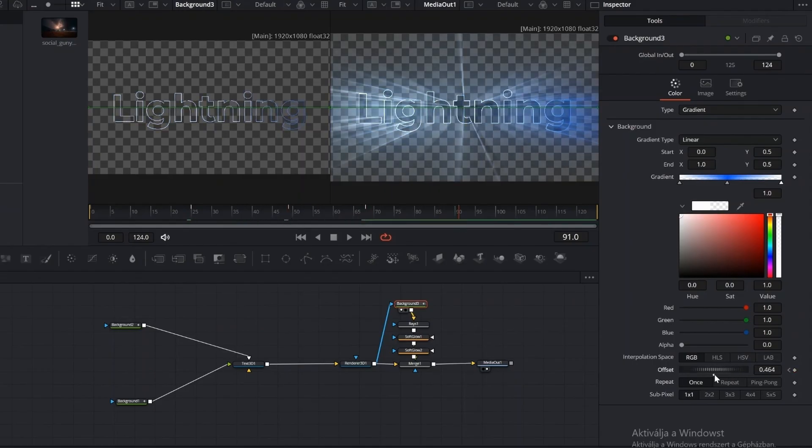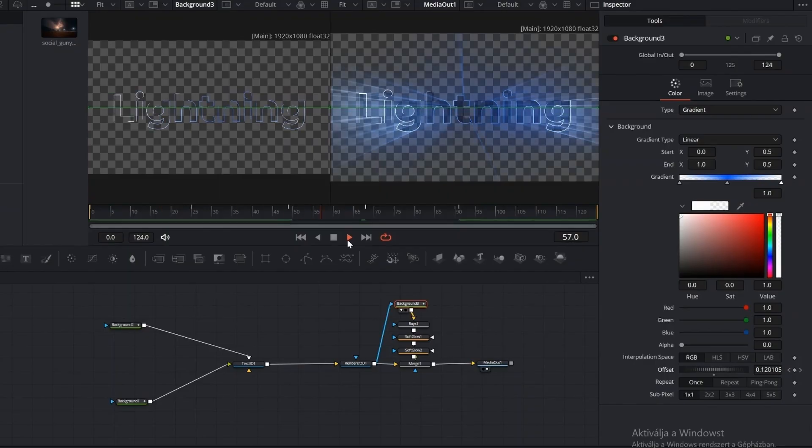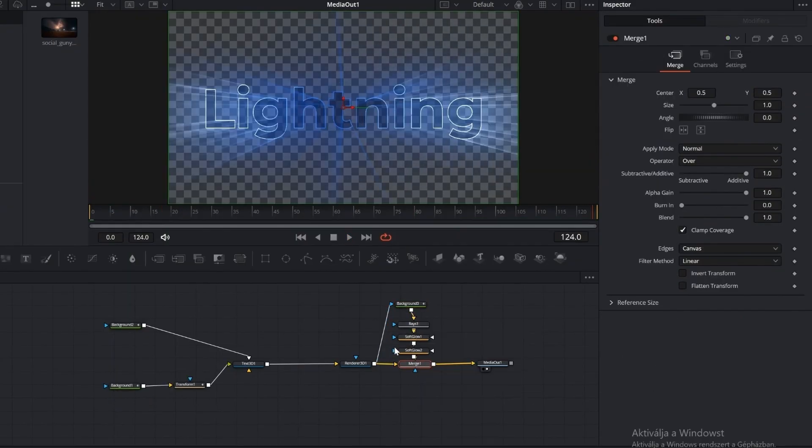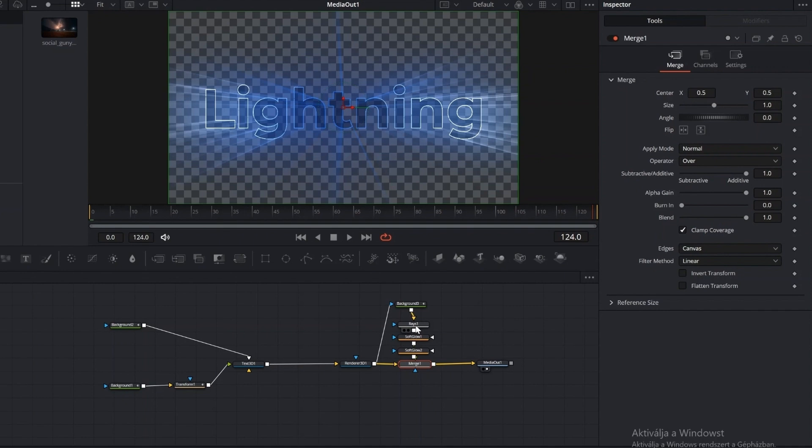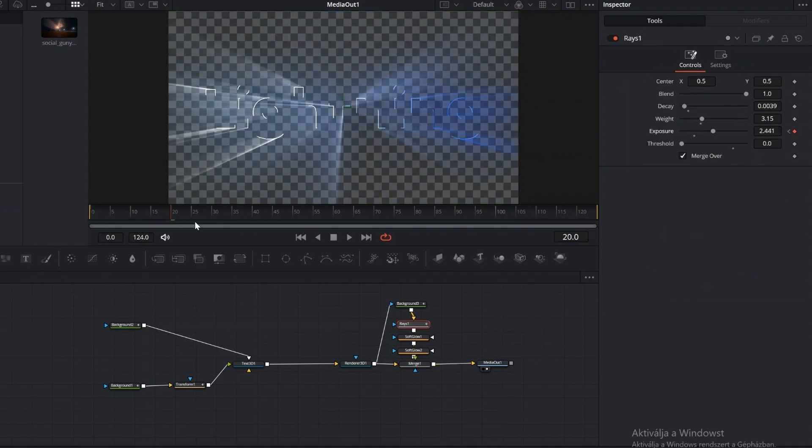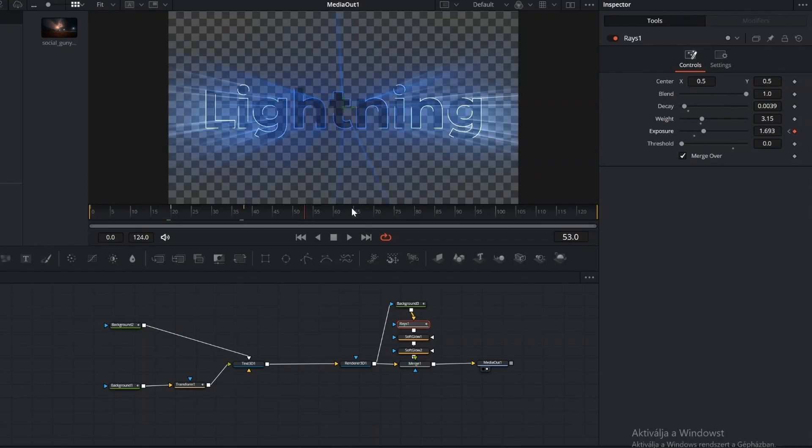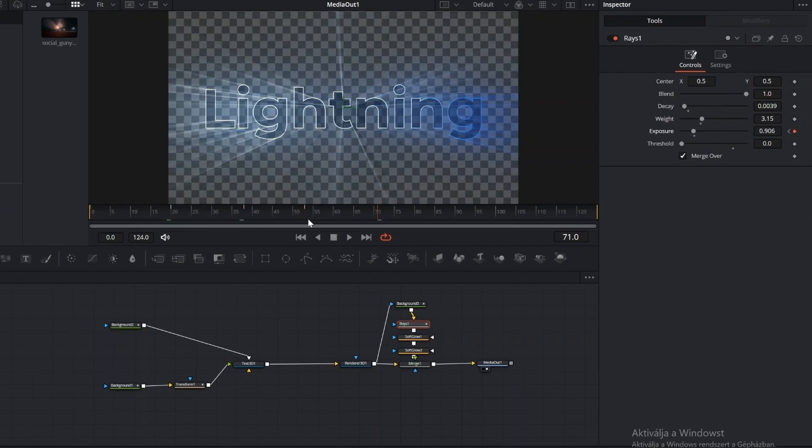We have three more short steps to complete the perfect cinematic lighting effect. Go back to the Raise node and add keyframes to the exposure setting along the timeline. By gradually increasing and decreasing this value, we enhance the cinematic feel, adding a natural flicker and variation to the lighting that makes the text effect more dynamic and alive.